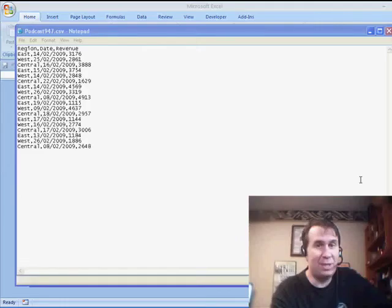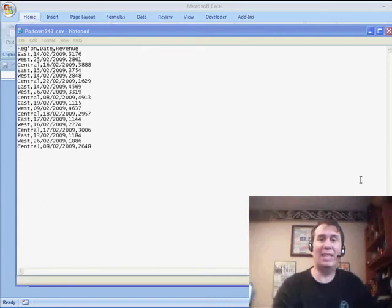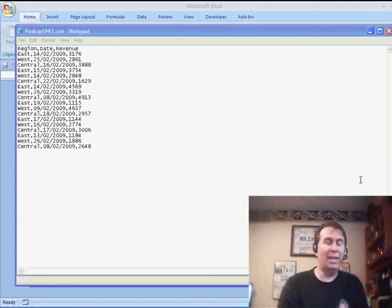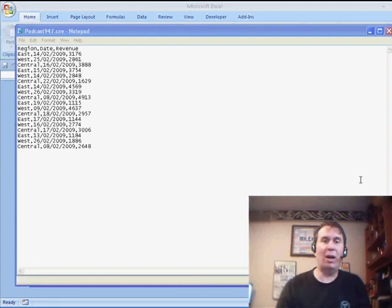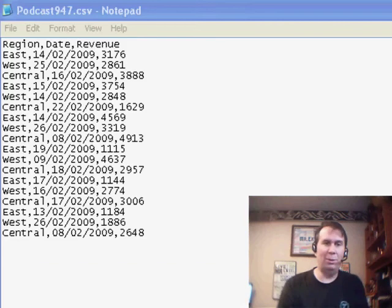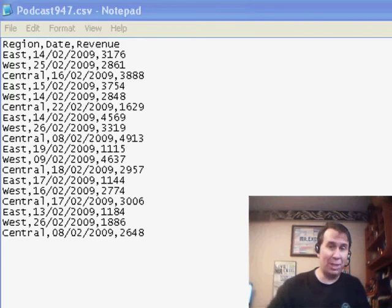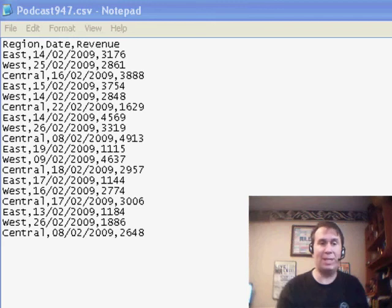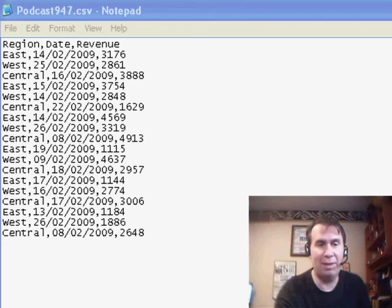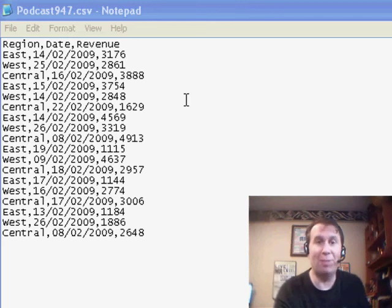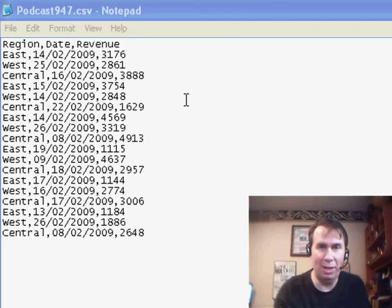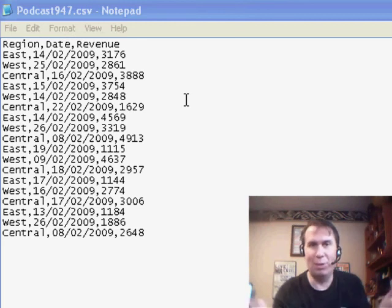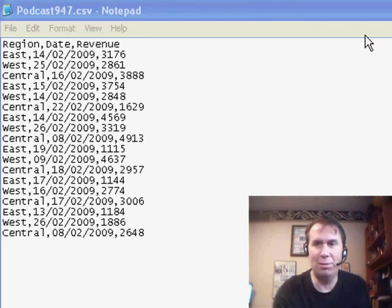Hey, welcome back to the MrExcel netcast. I'm Bill Jelen. Today, a question about CSV files that have dates in the other format. So whether you use day, month, year, or month, day, year, someone from another subsidiary, another country, sends you a CSV file and the dates are in the wrong format. So for me, since I'm here in the United States, the wrong format is day, month, year. If you're somewhere else, just pretend it's reversed.